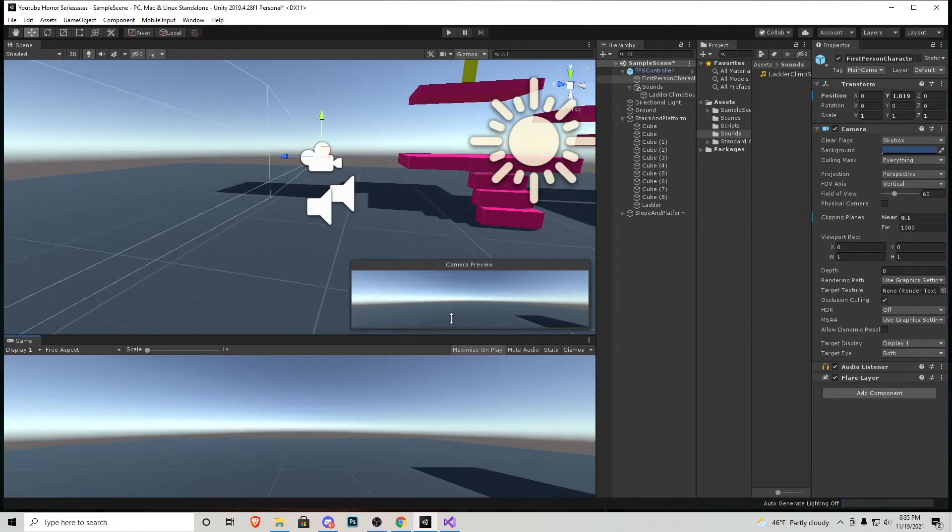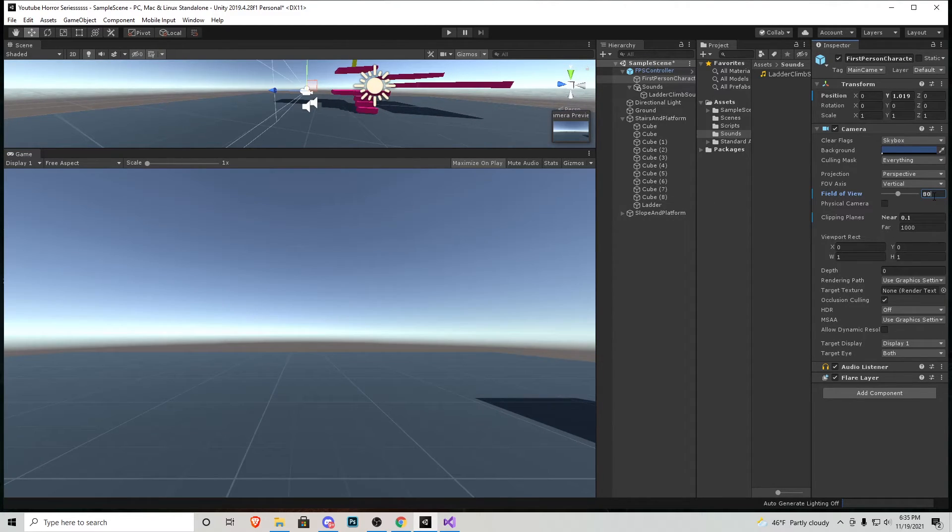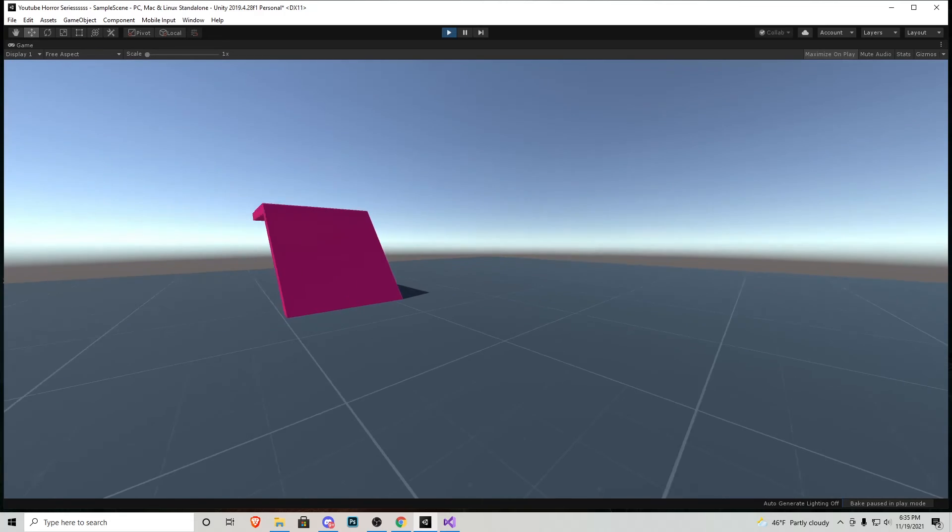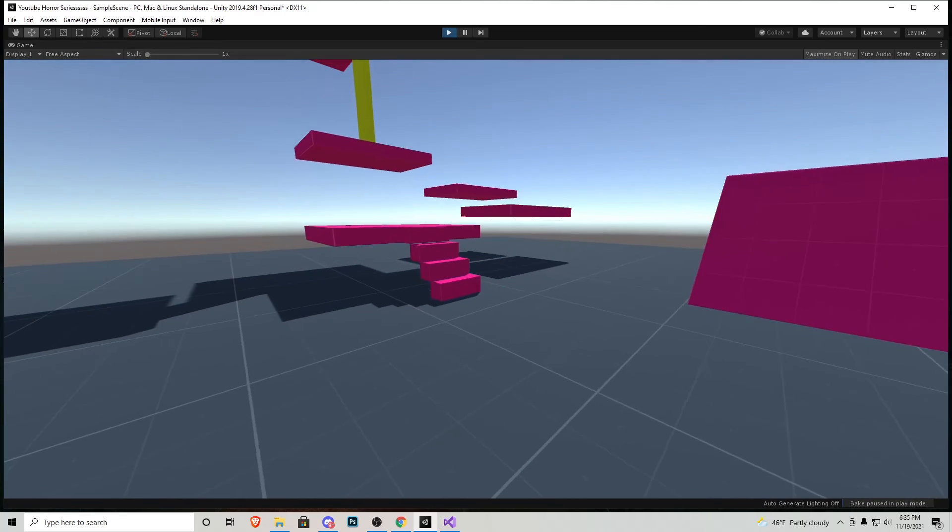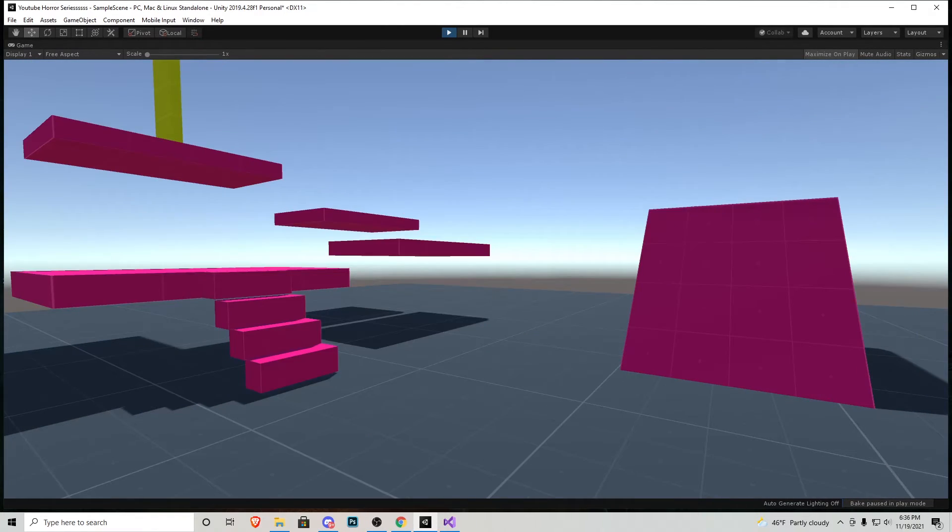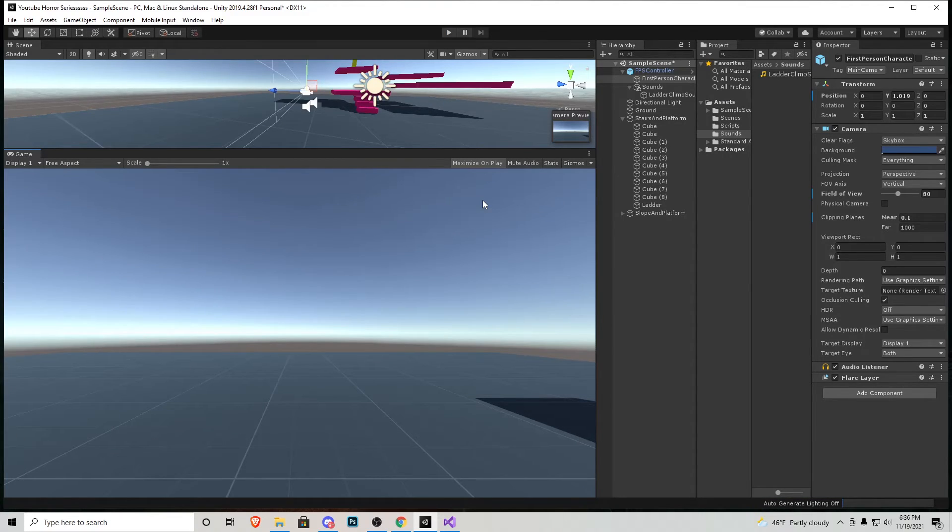And then FOV is just personal preference. I always like to put it at 80 for most of the games I create and all that does is allow you to see more of the scene. For comparison this is 80 and this is the stock 60. It's all personal preference for the game that you want to create but that's how I like to set up my character.